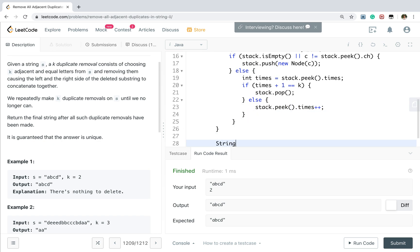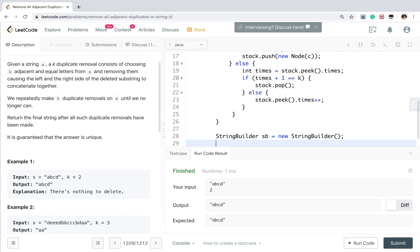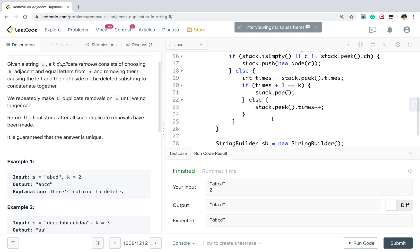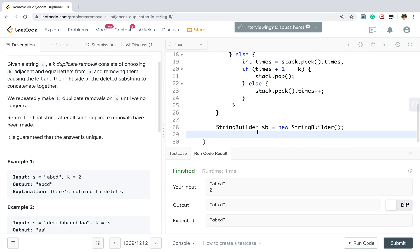So finally, we can generate our result. We will use a string builder. The reason is that we need to reverse because you know this is stack. So last in first out.